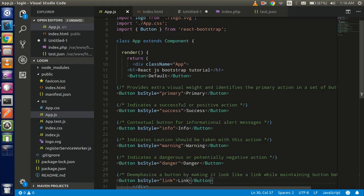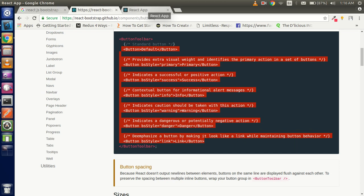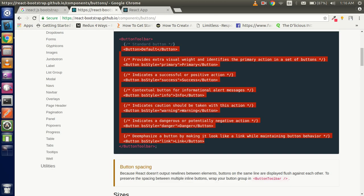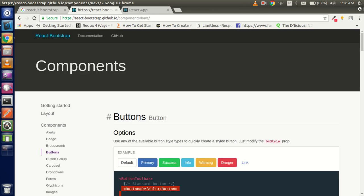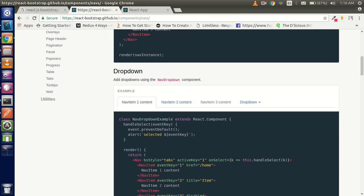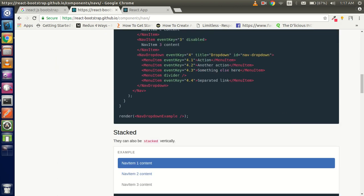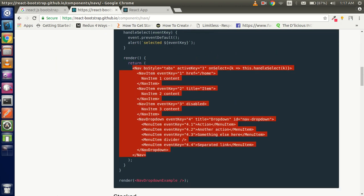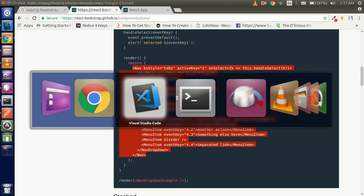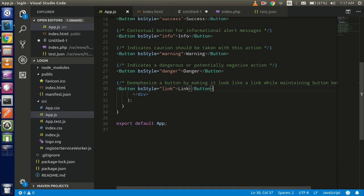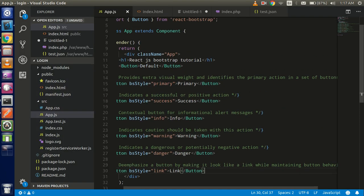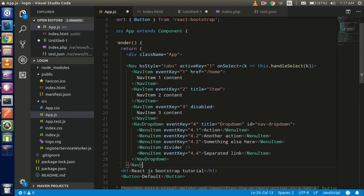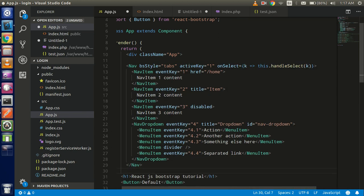Now just go to the navigation bar. Let's see how we can use the navigation bar here. Just copy this navigation bar and paste it on the top.